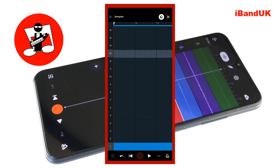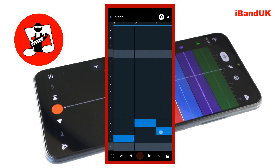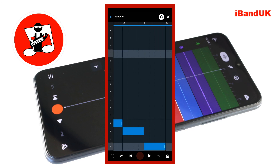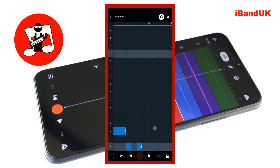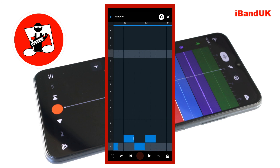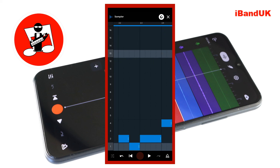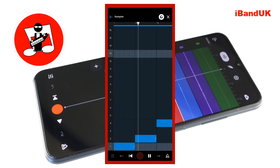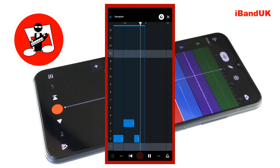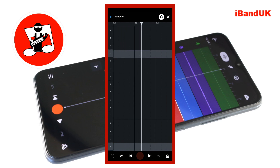Now tap on the note to delete it. Then add notes to the four rows to create a remix of the original sample. At the top of the screen tap on the X icon.